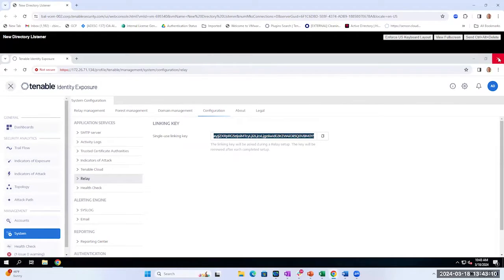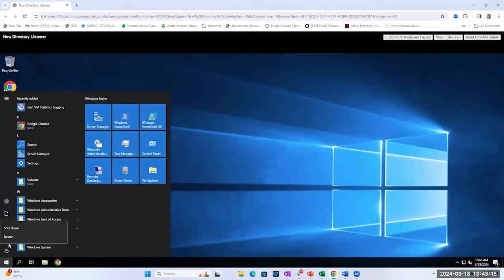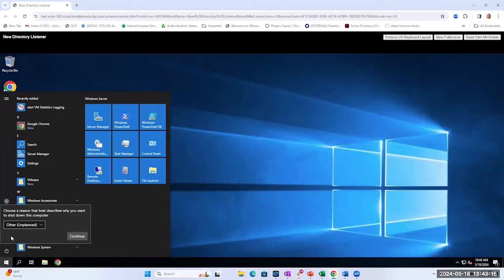Let's go ahead and reboot the server one last time, and then we'll verify our services are running.